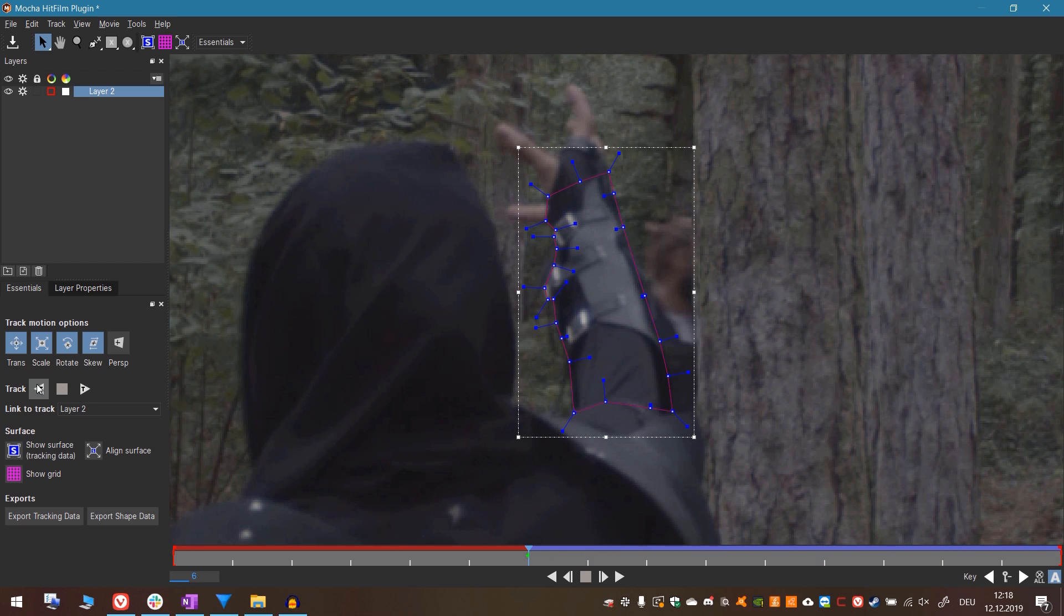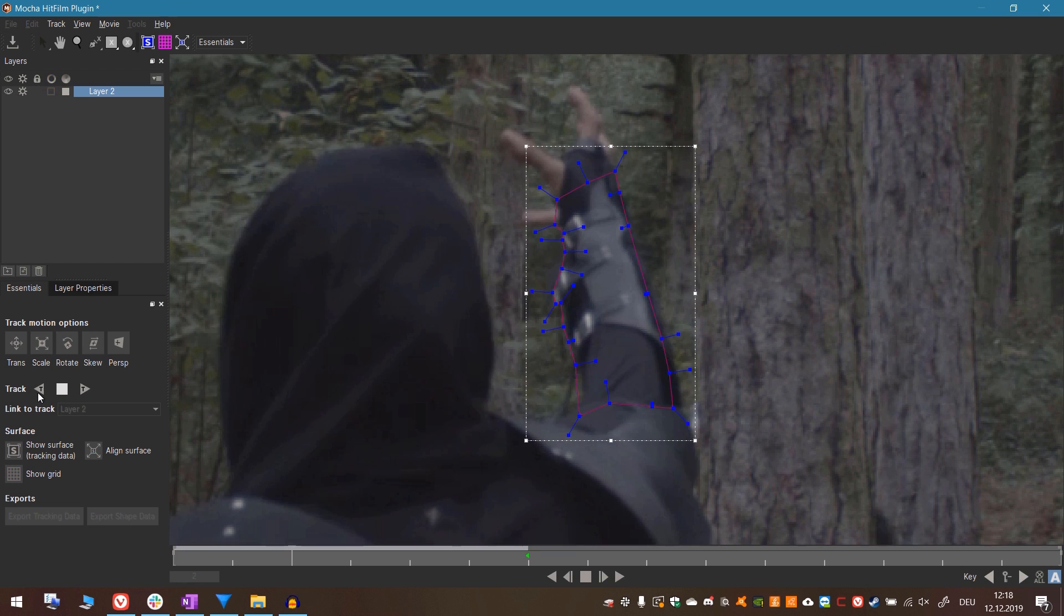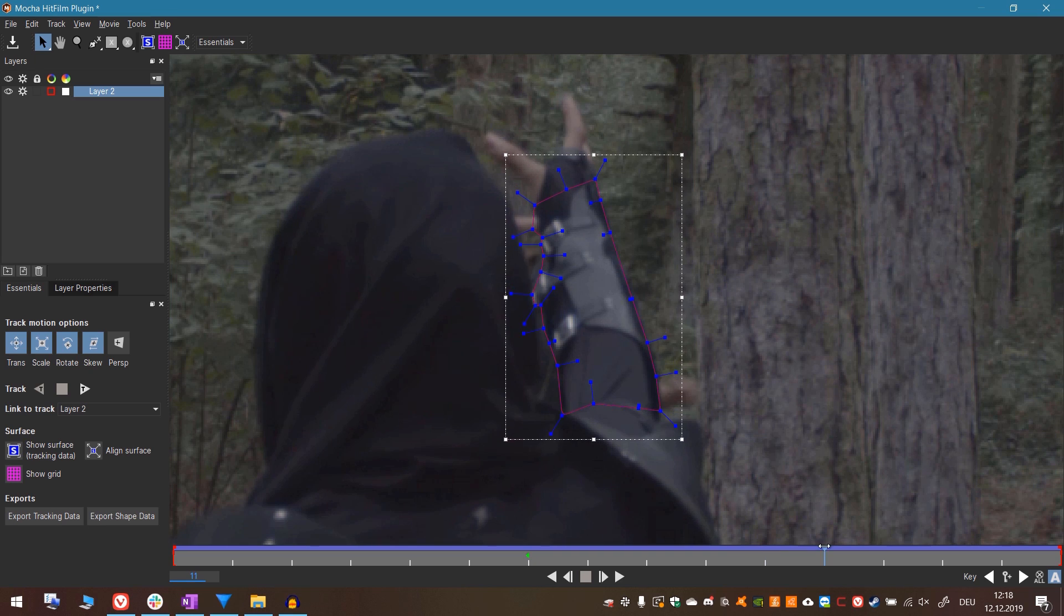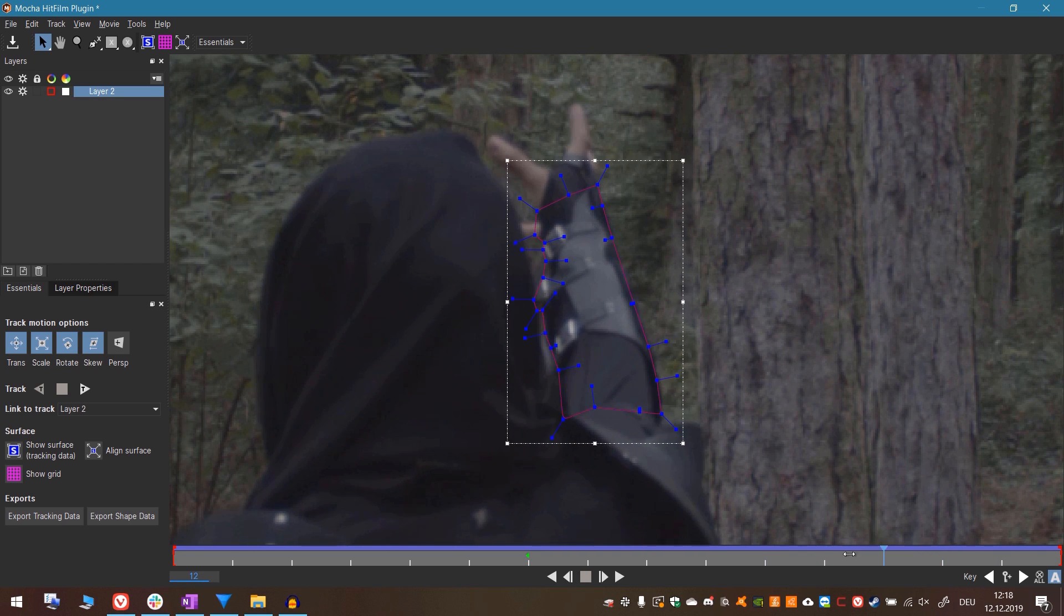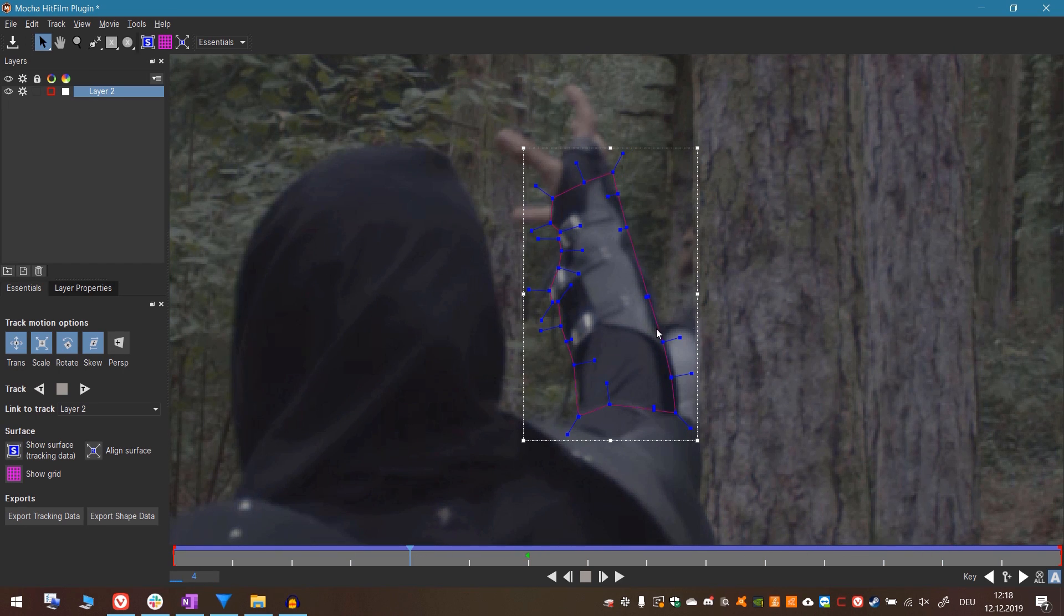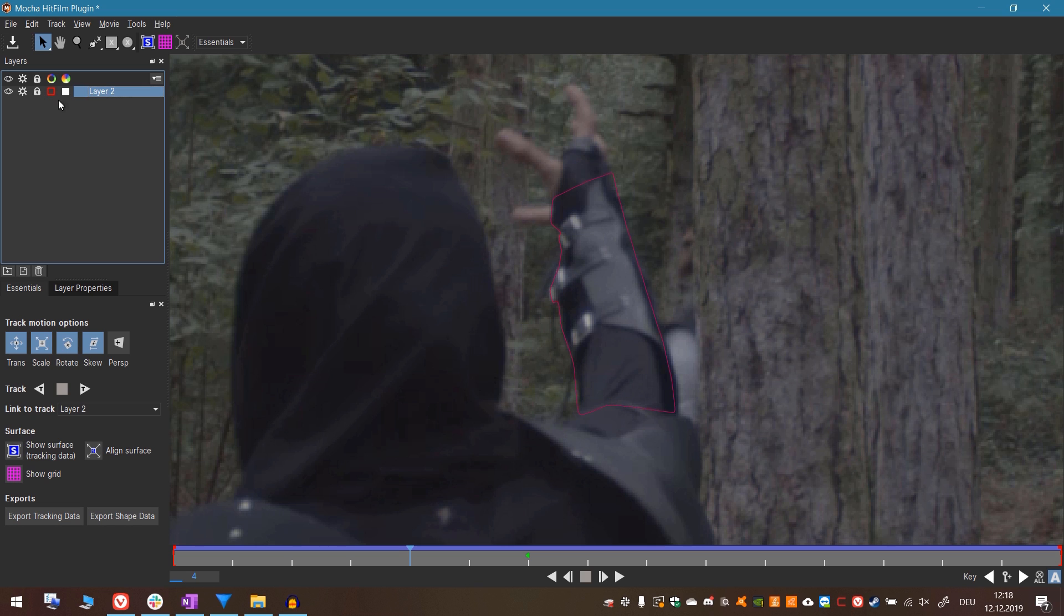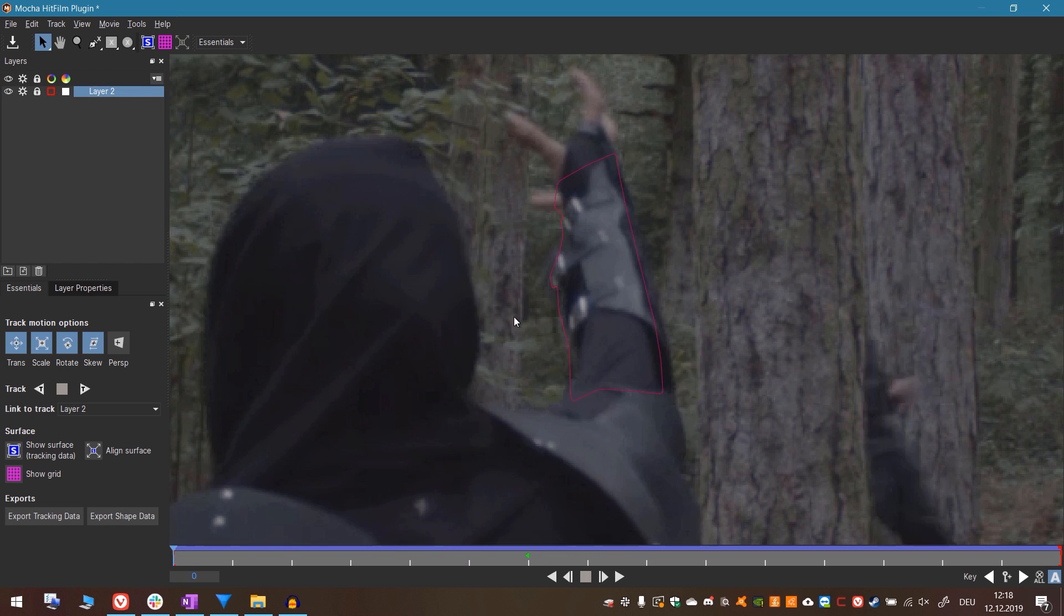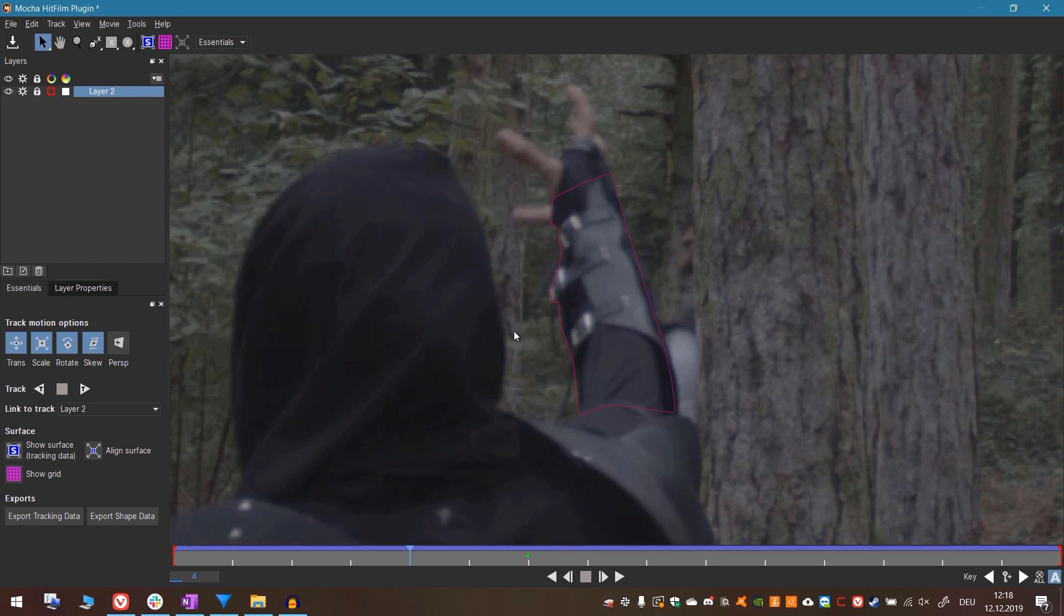Let's choose the X-Spline tool and draw a rough shape around her hand. When that is done we can press the track forward button right here. That looks good. Let's track it backwards too. That looks fine to me. Let's leave it like this for now. When you're happy with it you can lock the layer right here. You can also scroll through time with the mouse wheel.